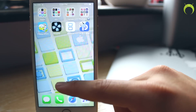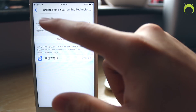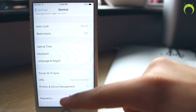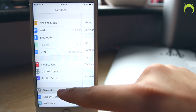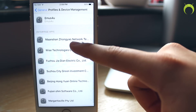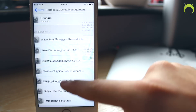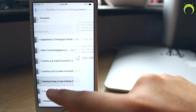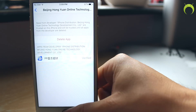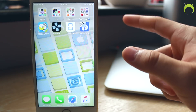Of course it still says you need to trust the developer, so go ahead and do that by heading to Settings, then General, Profiles and Device Management. Scroll down to the enterprise certificate that this application is for, find it, and trust it just like that. Once you trust the application you'll now be able to open it.